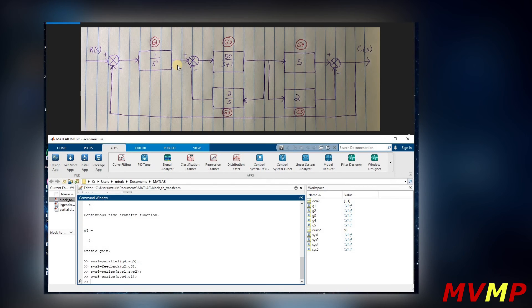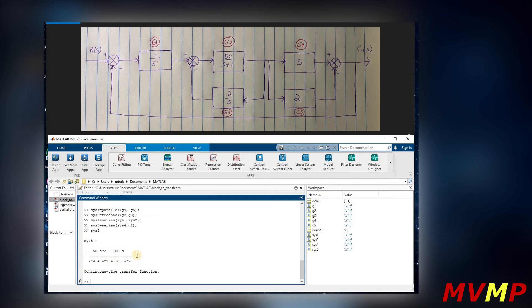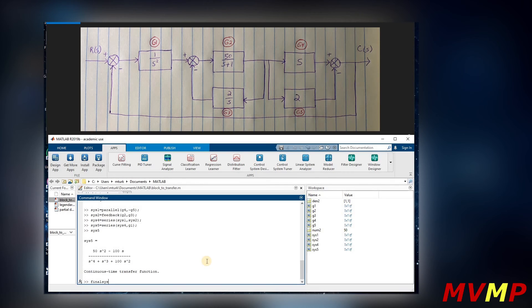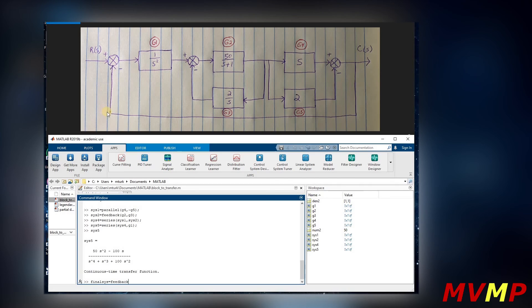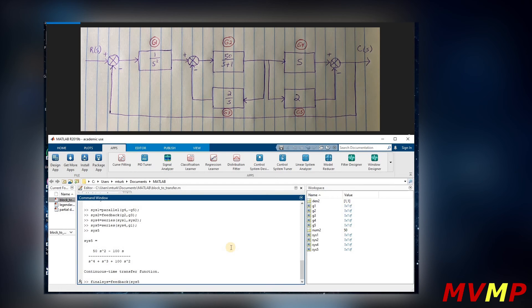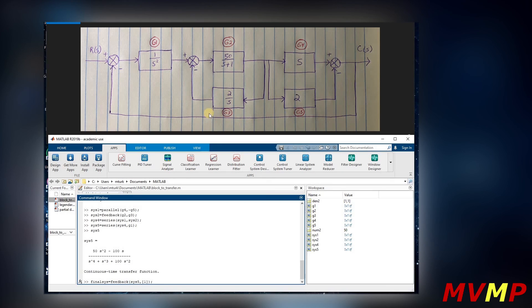And then we can see what system five is and it is this continuous time transfer function. Now we can write final system equals - now since you can see this feedback right here - so that is in feedback of our system five and our one, which is just this right here.